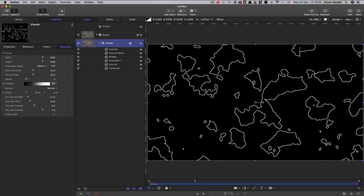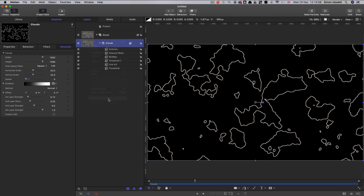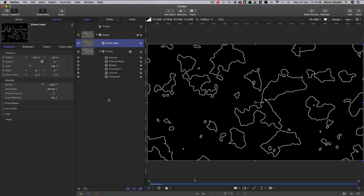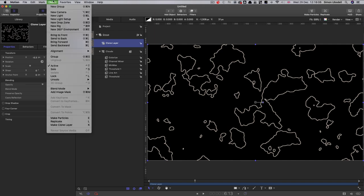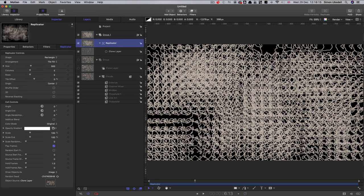So we can't use this directly. So what we're going to have to do is make a clone of it. So right click make clone layer. And then we're going to use the clone to create a replicator. So object replicate. And I'm going to drag this replicator out into a new group and turn the original group off.